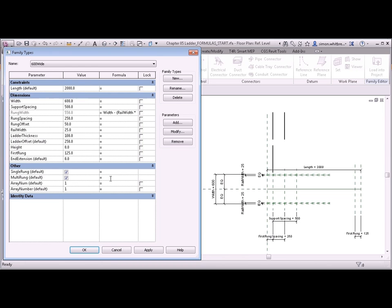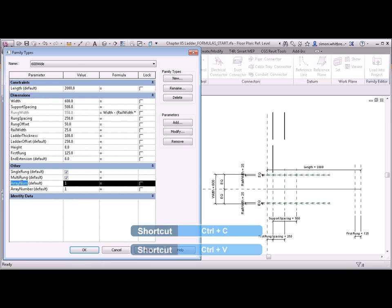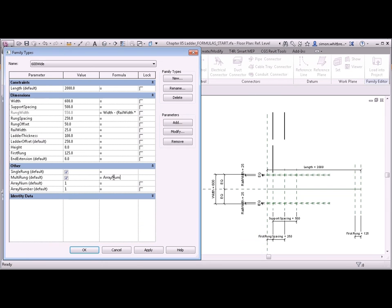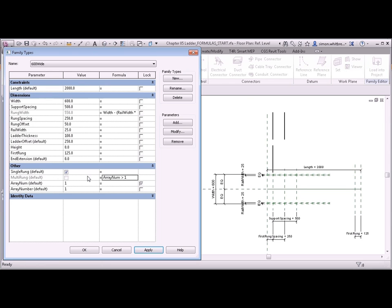For the multi rung parameter I want this to equal the array num parameter down here. But I don't want it to just be equal to it. I want it to be greater than one. To save me typing I can select the text of the parameter name. Control C. And the keyboard control V to paste the parameter in. It saves on spelling mistakes. So for the multi rung visibility I want this to be greater than one. Click on apply. And we'll see that the multi rung visibility has changed to be off.